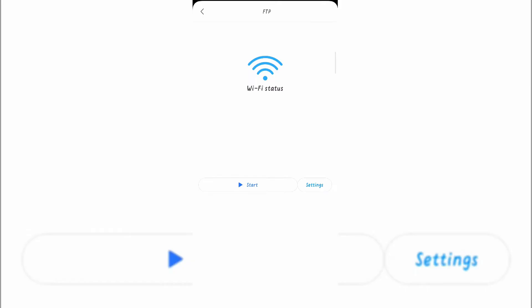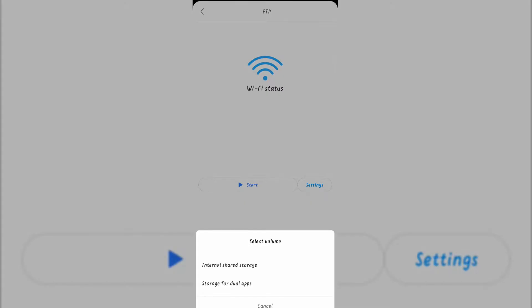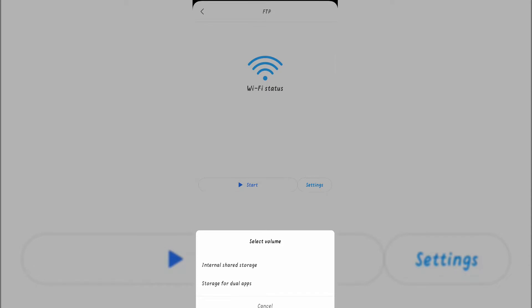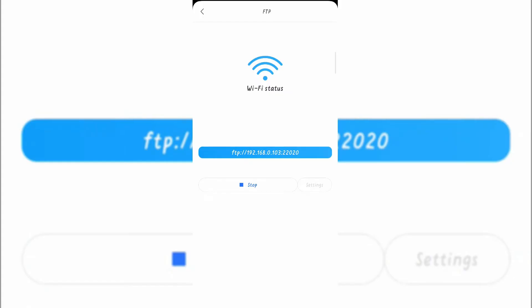So now first I'd like to transfer files with the portable connection type. So I am selecting portable connection type and OK. After selecting the portable connection type, you'll find two storage options. So select the storage you like. Now I am selecting my internal storage for transferring my files.